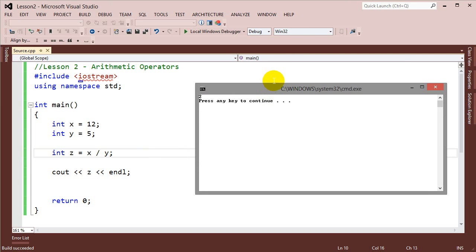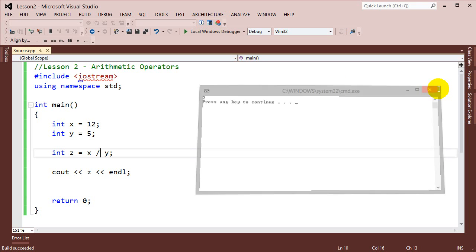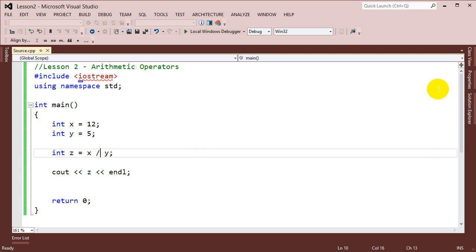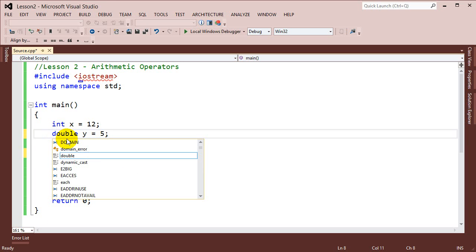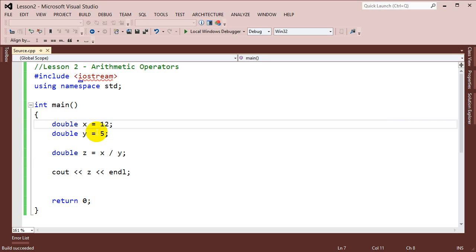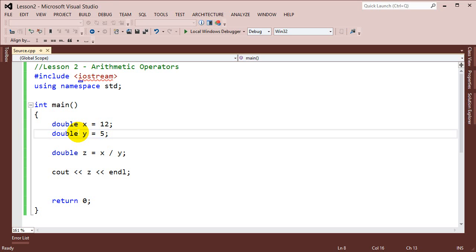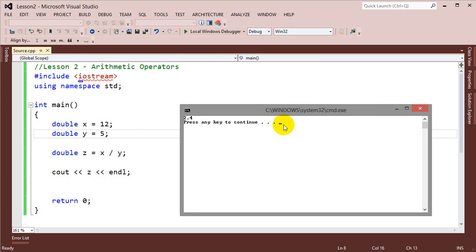We see a 2, which we know is not correct because there should be a decimal point. But because we're using integers right now, we're doing integer division — we can't get a decimal point value. So we need to make some changes. If I go ahead and mark these as doubles — double, double, and double — and run this, now we'll be doing floating point division. We'll see that I get the value 2.4, which is correct.